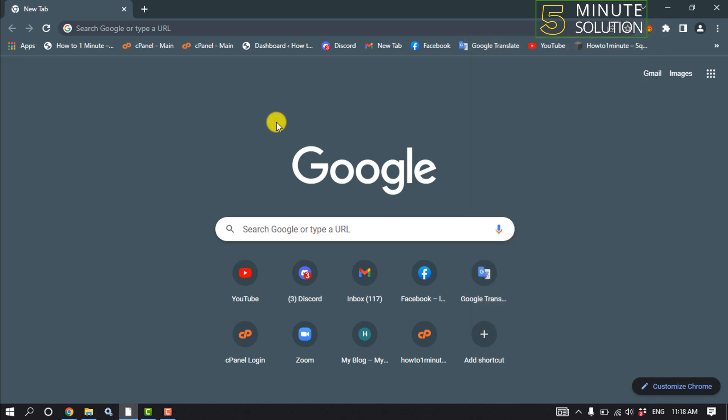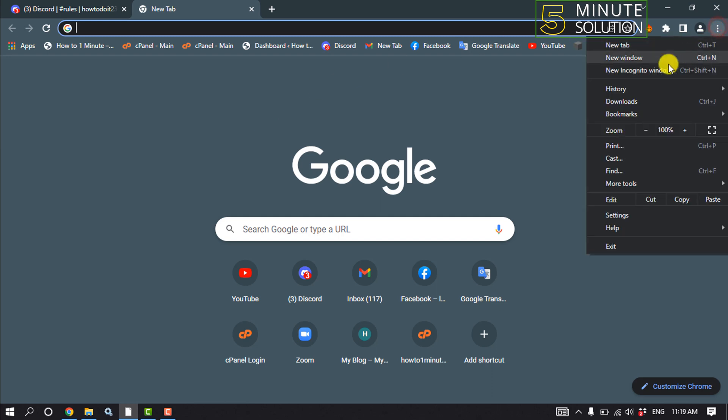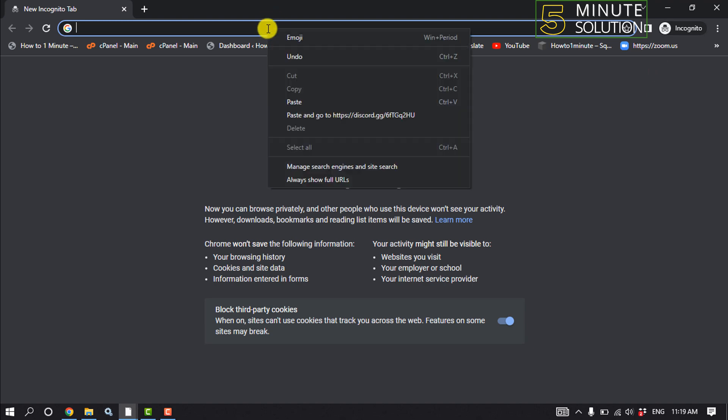The third solution is we need to open the invite link in incognito mode. For that, click on this three dot and click on new incognito window.